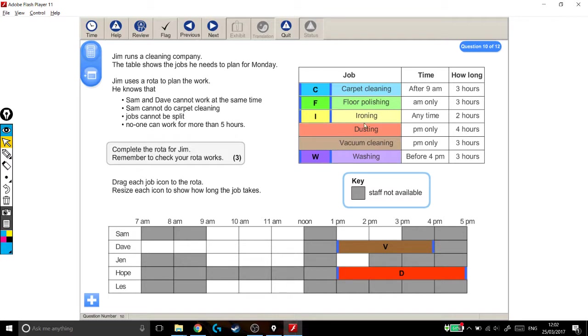Floor polishing is a bit awkward, but none of them particularly. So I'm going to start dragging these jobs into where I think they'll fit. I'm probably not going to get it right first time, and that's okay. It's really easy to just drag them, resize them and put them in different places.